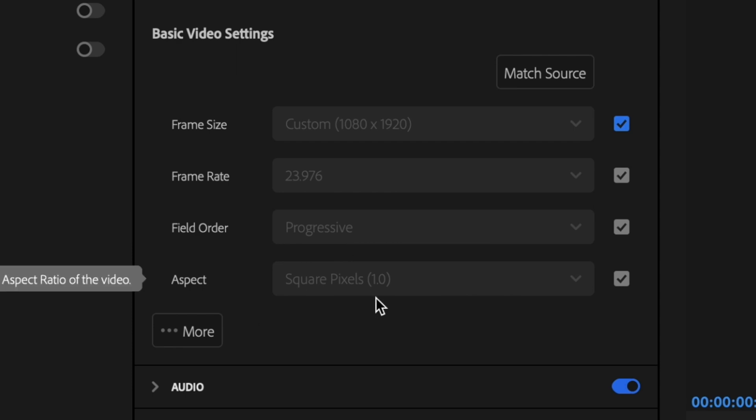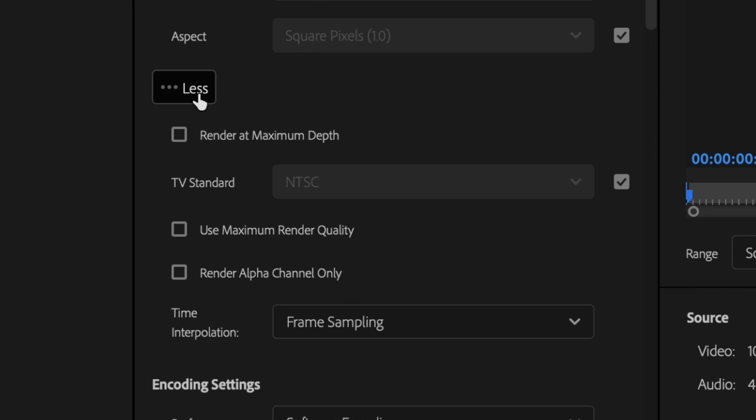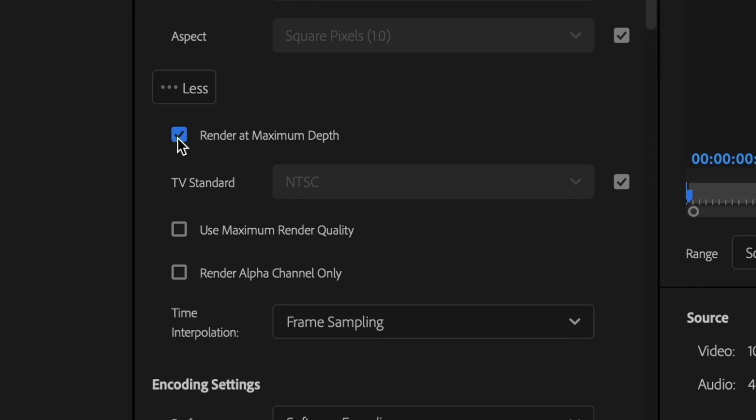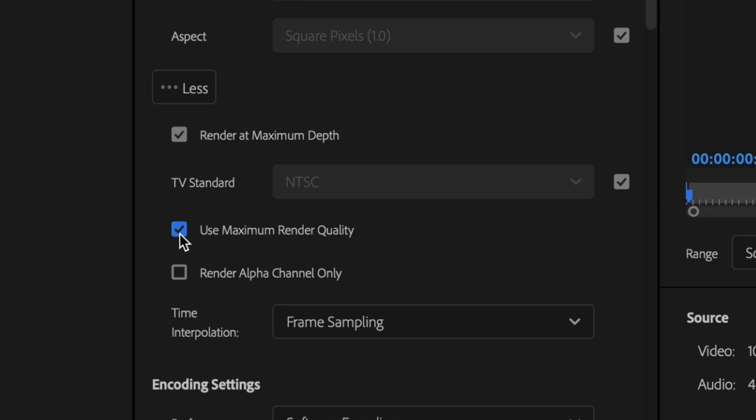Next, I'm just going to click on this box for more and then select the box for render at maximum depth, as well as the box for use maximum render quality.